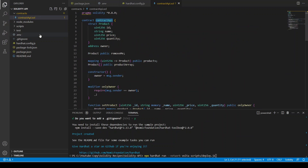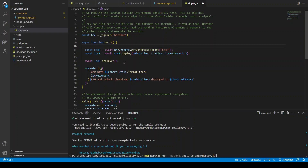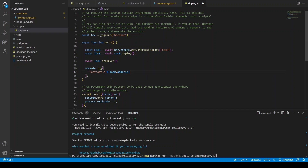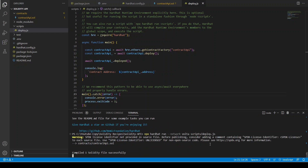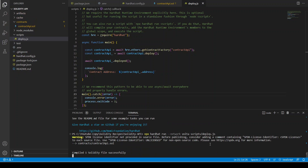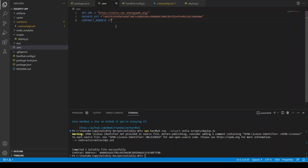We need to define this deploy.js — same old thing, remove everything, remove the constructor. Set contractAddress equal to the deployed address. We use ContractAPI — contractAPI.deploy() — and then ContractAPI address. Let's try to run it. I think it's working. We have this contract address — we are going to copy and paste it into the .env file. We have just set up our database: we've uploaded the smart contract and all product information will be stored in it.